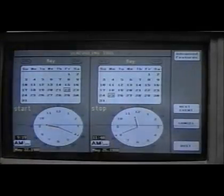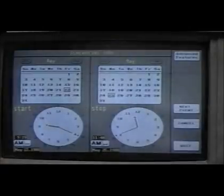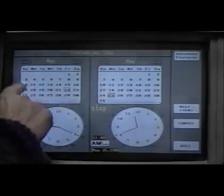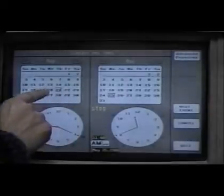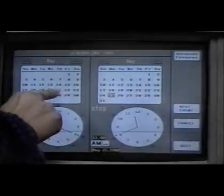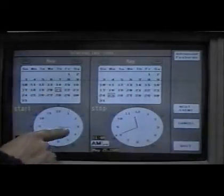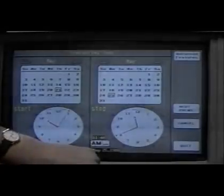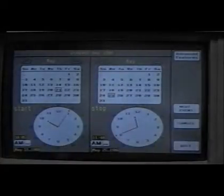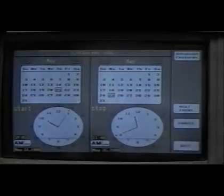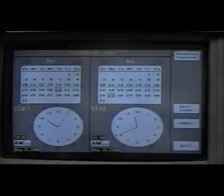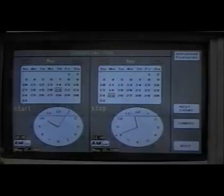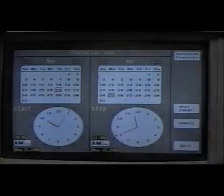What we saw in the usability test is that subjects had no trouble selecting a date, thanks to the lift-off strategy that gives good feedback of what you will be selecting. People were also very comfortable with that time representation. The main problem we had with that prototype is that some people forgot to turn the AM/PM button properly.